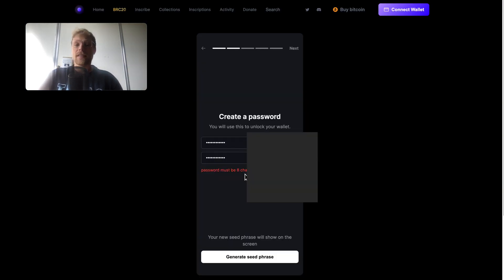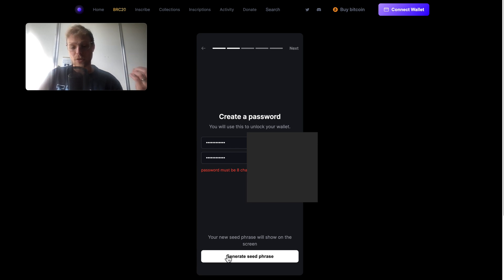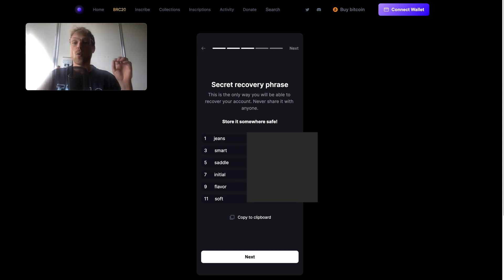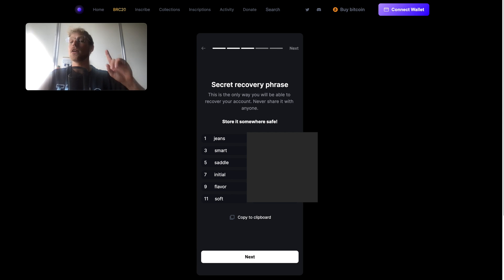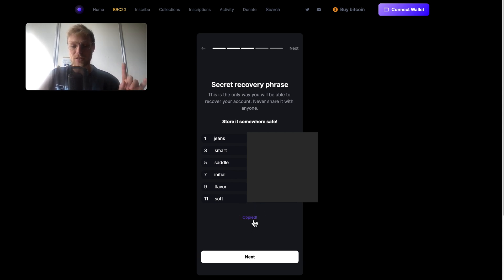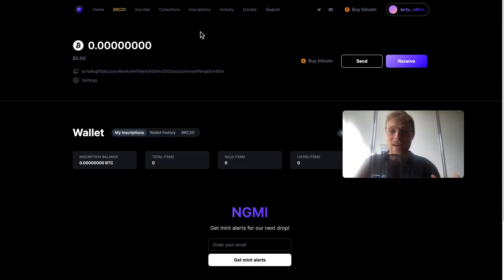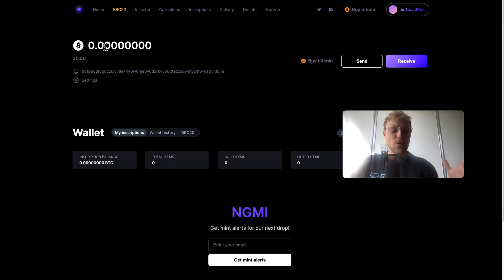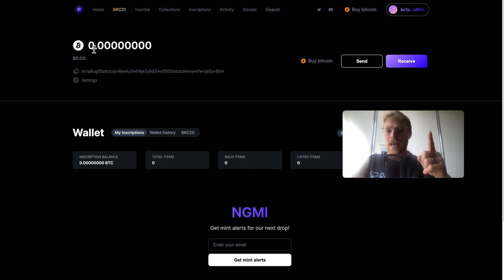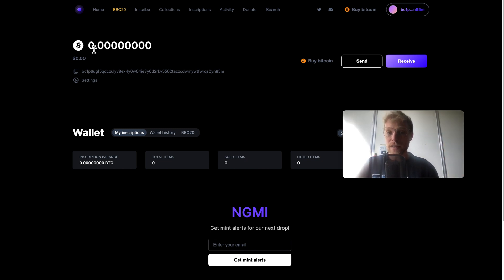Let's do an ordinals wallet. You click right here, create a new wallet, then you type a password right here, then you click on generate seed phrase. Here you can see basically the secret recovery phrase which is the key to your bitcoin wallet. This one is very important, you gotta copy this one. That is how easy it is to create a wallet on ordinalswallet.com which is self-custody because you have the 12 word key phrase.